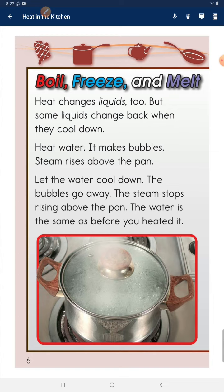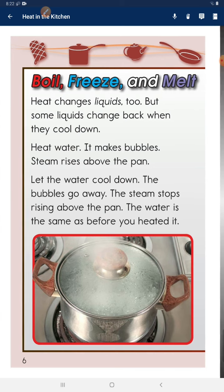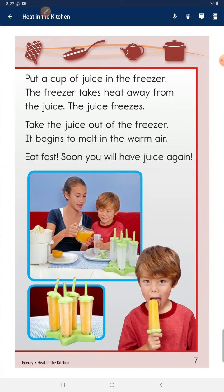The water is the same as before you heated it. Put a cup of juice in the freezer. The freezer takes heat away from the juice. The juice freezes. Take the juice out of the freezer — it begins to melt in the warm air. Soon you will have juice again.